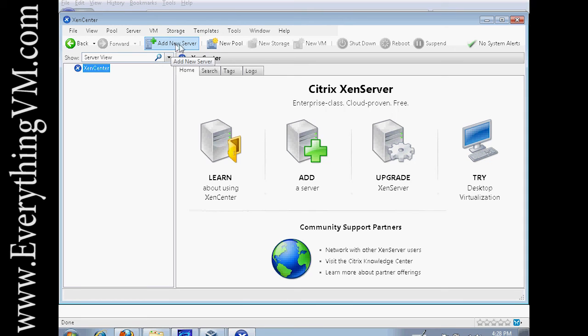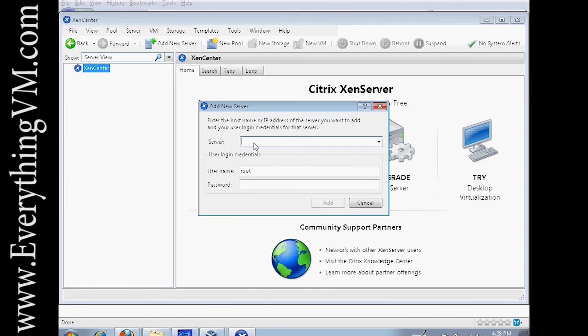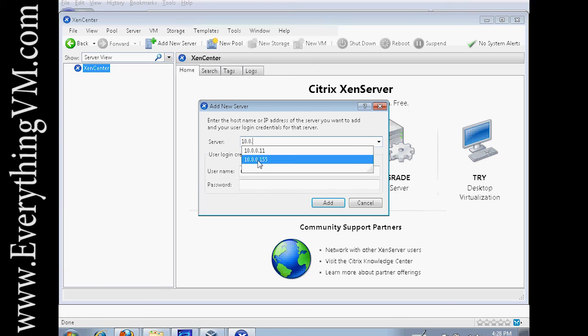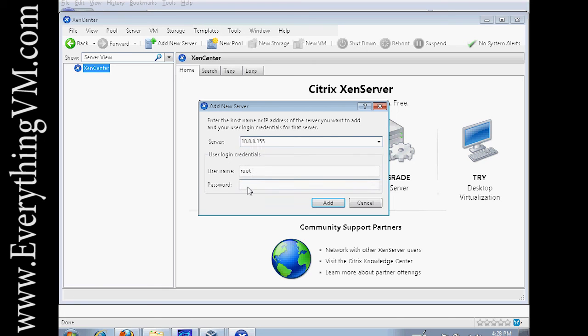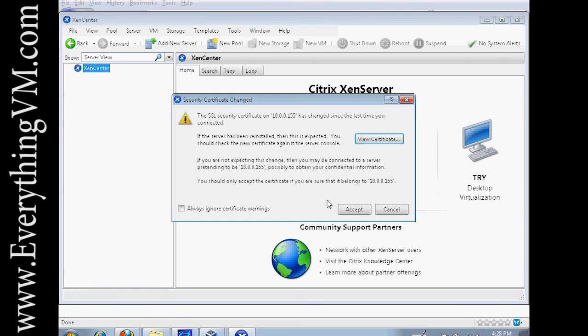All right so now in order to add a new server, notice we have none right now, click on add new server. And it asks for the server name. We're just going to enter the IP address of the server. It asks for the root username and password. So you enter your root username and password and click add.